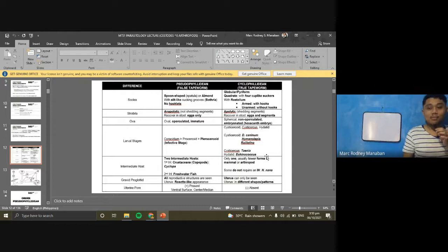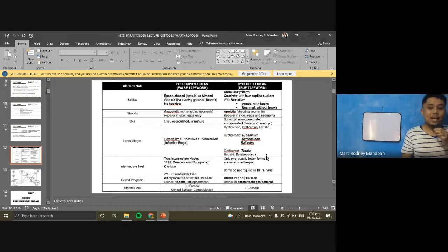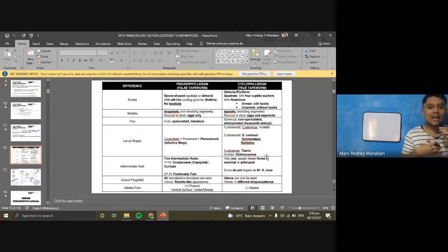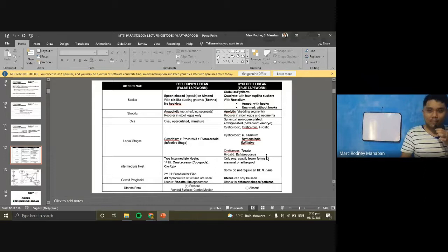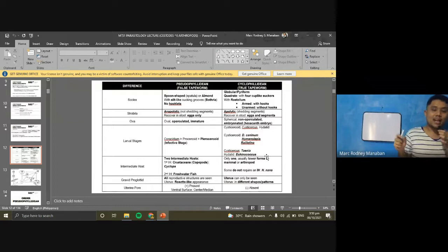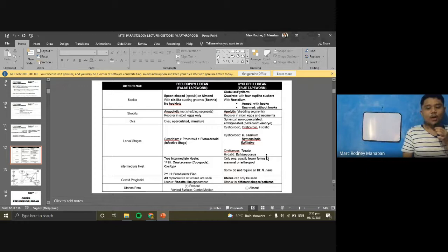To summarize the classification: nematodes are your roundworms; trematodes are your flukes with flat, leaf-like shape; cestodes are your tapeworms, ribbon-like with individual segments. Those are the differences between the pseudophyllidian and cyclophyllidian orders. We'll now go to the different larval stages for clarity.